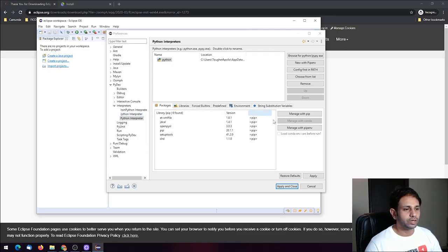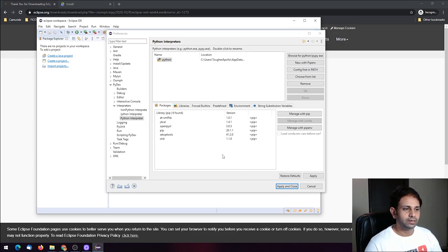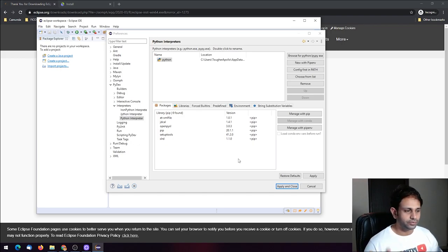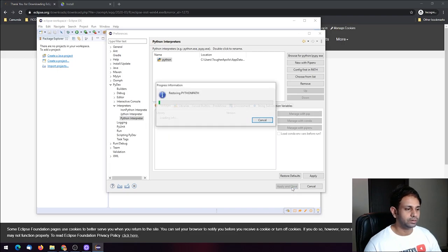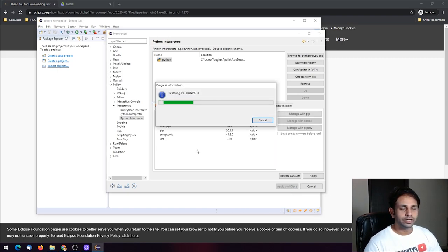It will now detect all the packages you have already installed using Python. You have already configured the Python interpreter with Eclipse — click Apply and Close. It will restore the Python path.